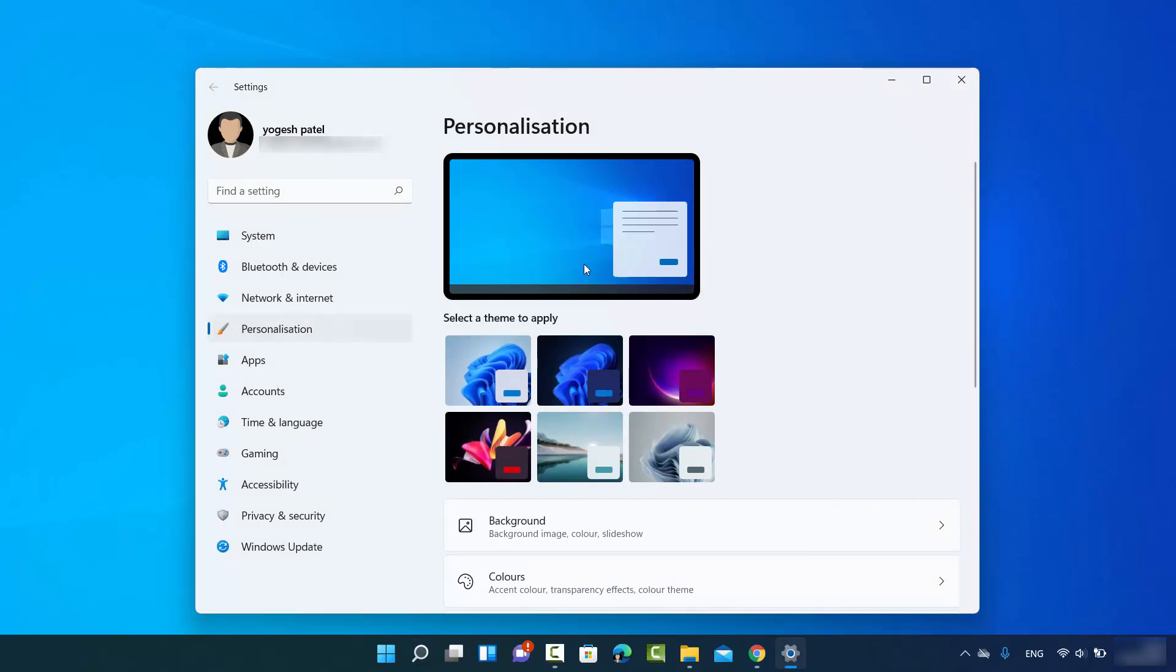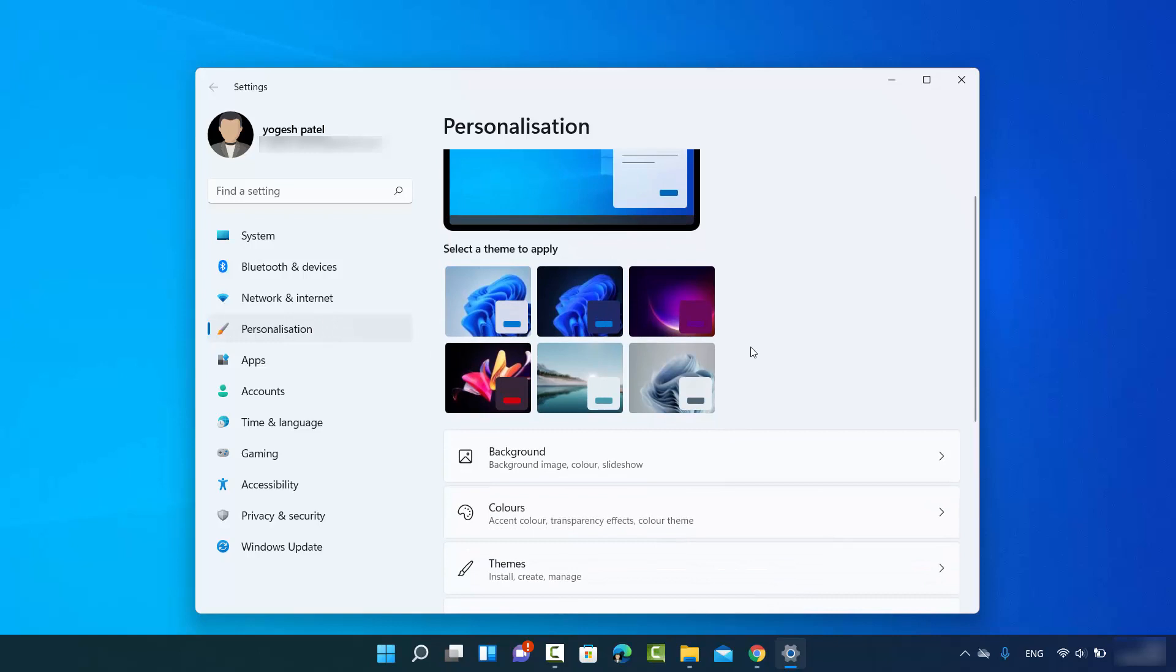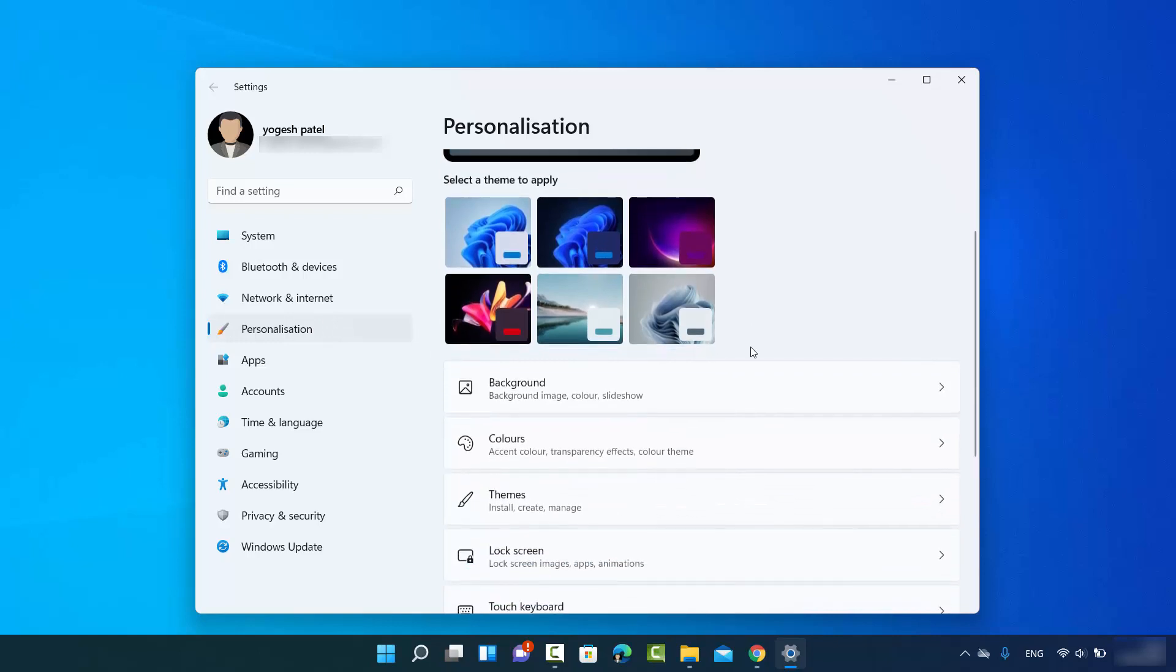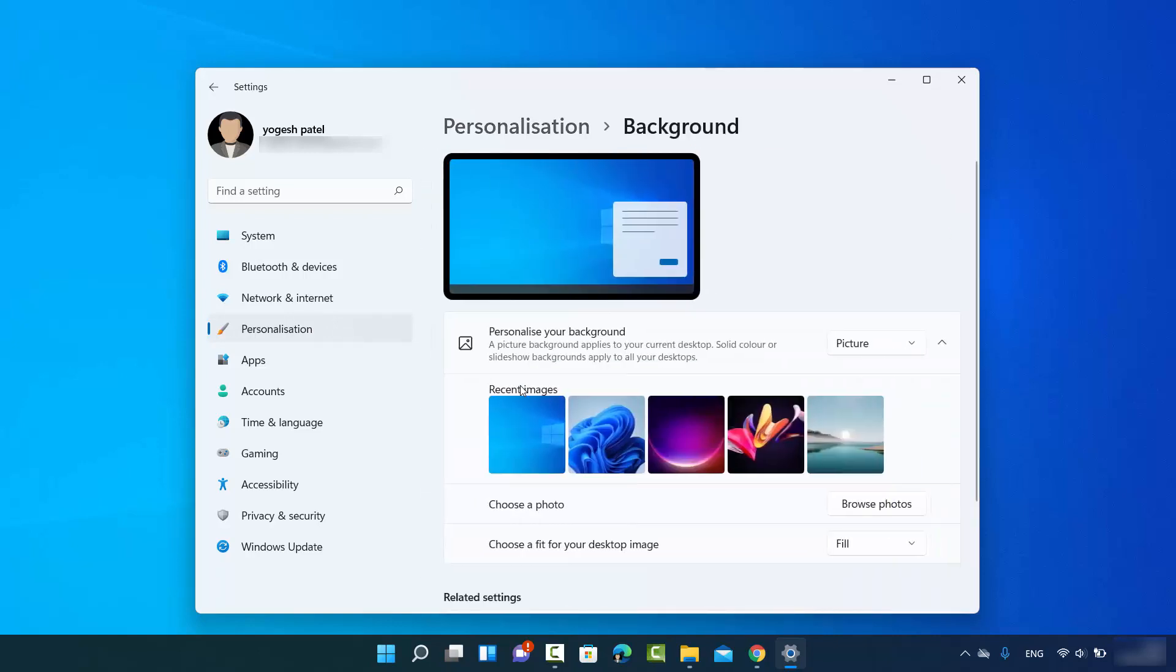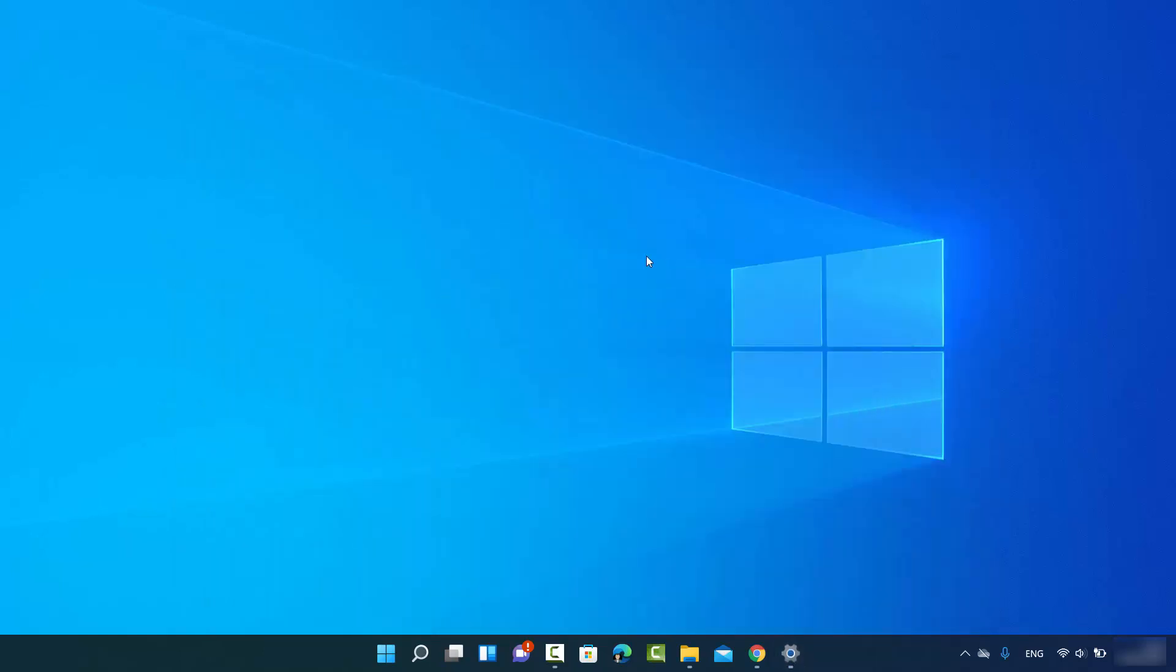Then just scroll down here where it says Background, and here you can choose the background image. There are some default background images. Right now you can see the background image is this on my Windows 11 operating system.